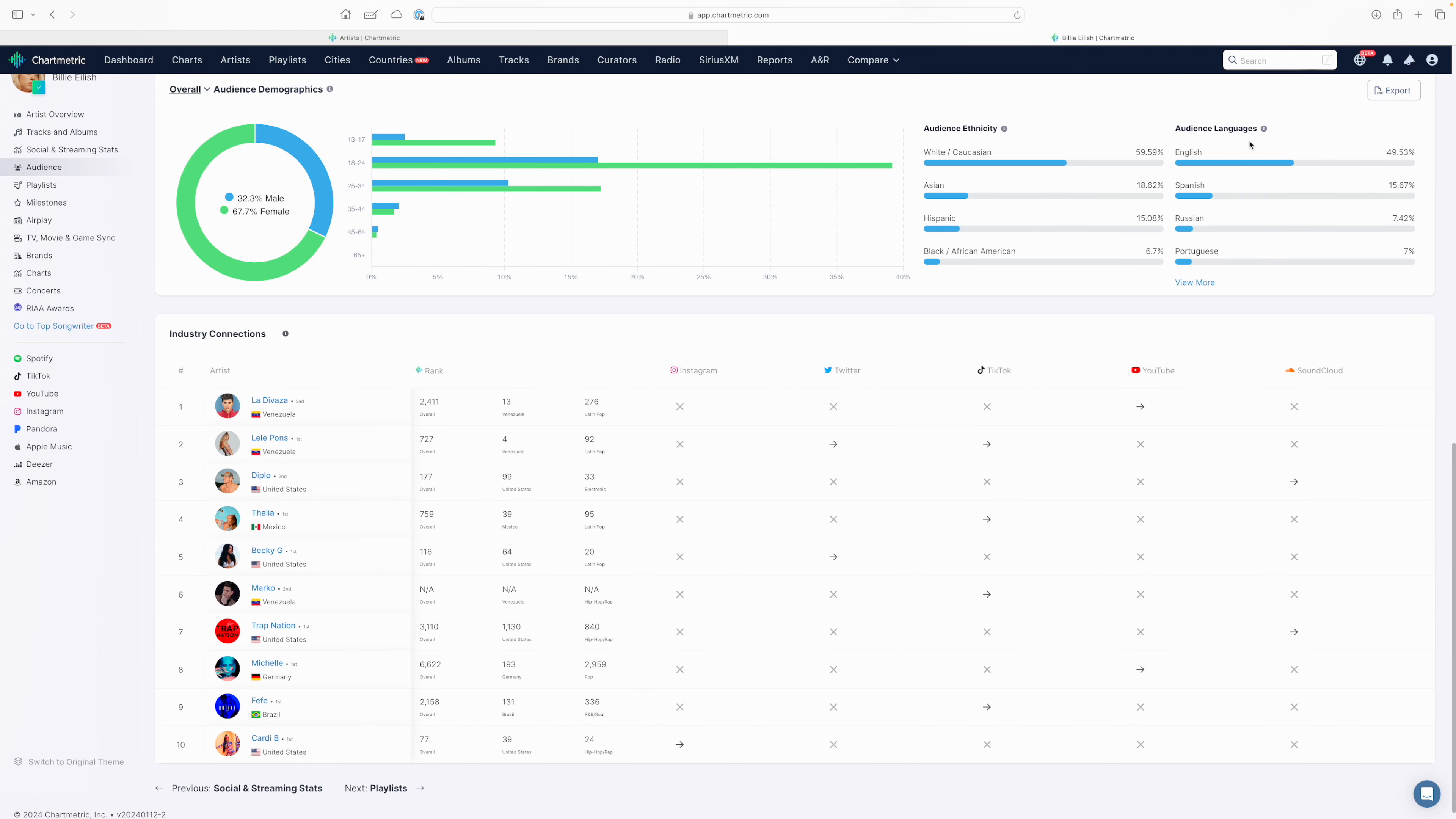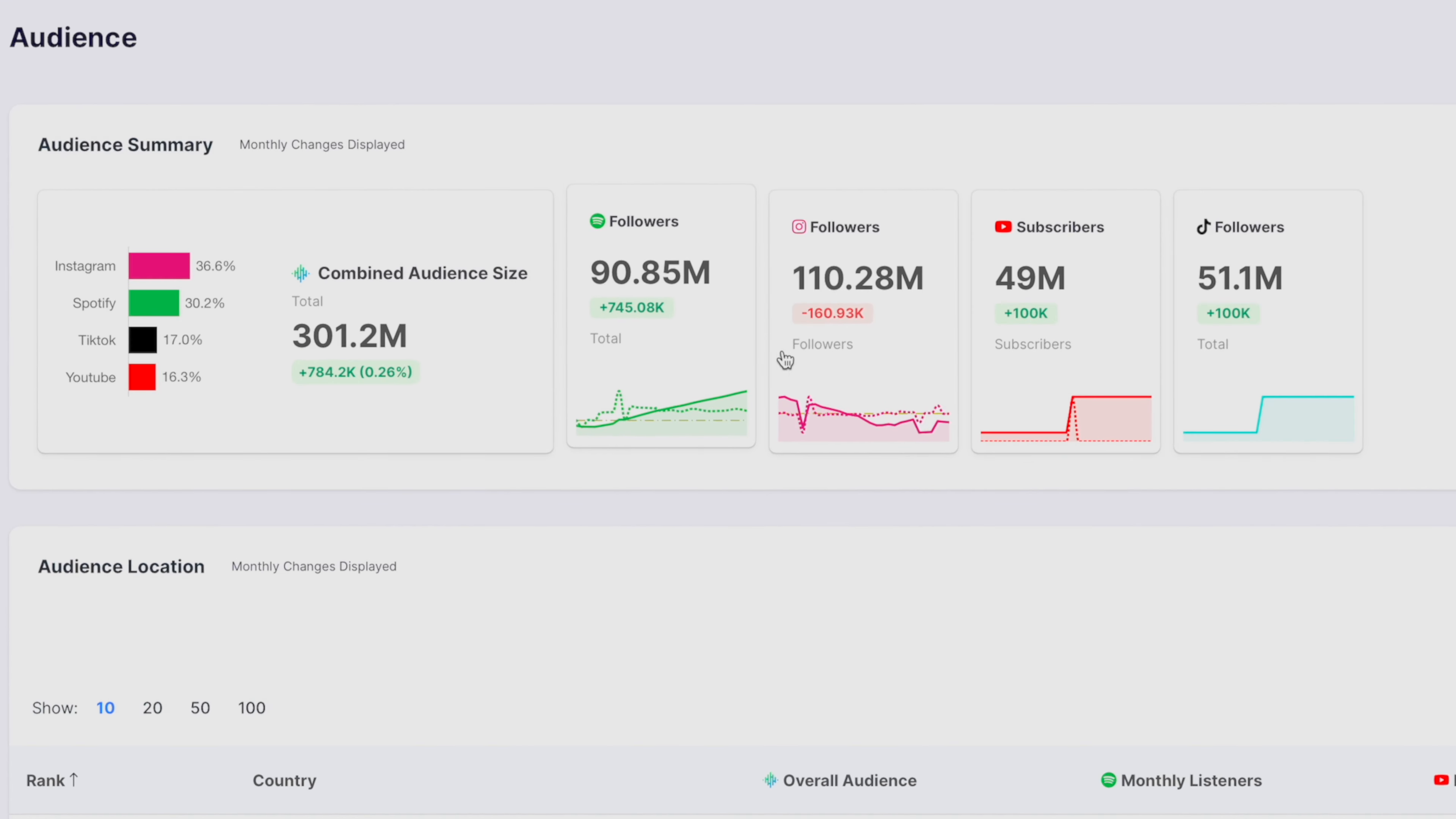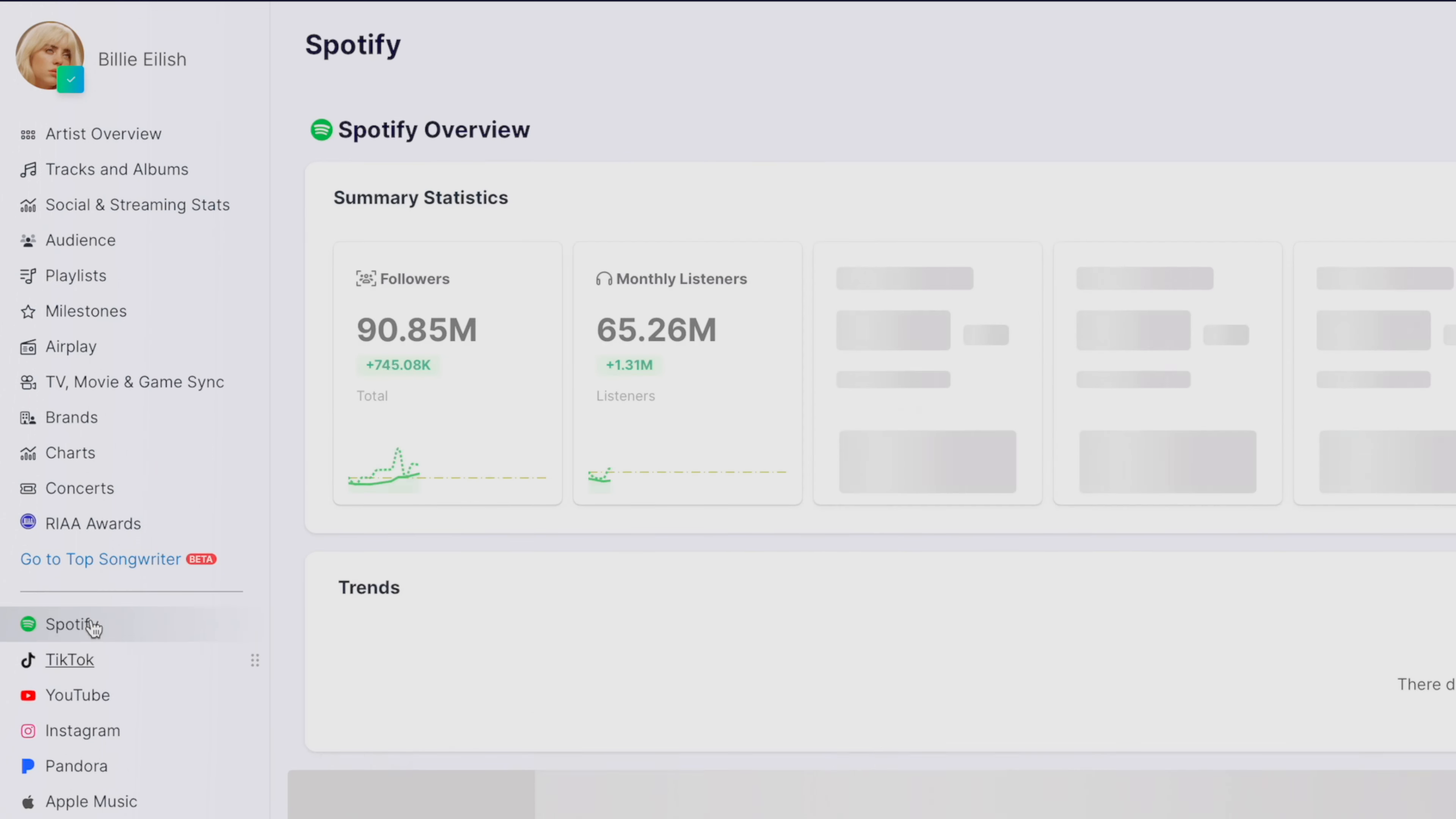Below that, you have the industry connections table. This basically depicts impactful social media connections and offers opportunities for two-way communication and perhaps the development of mutually beneficial relationships on social with other artists or other influencers who have a similar reach to you. Now, as I said before, you're welcome to click into each of these platforms to get more information on your audience per platform. Another way to go about doing that is to select the tabs in the left sidebar here per platform. Let's start with Spotify.